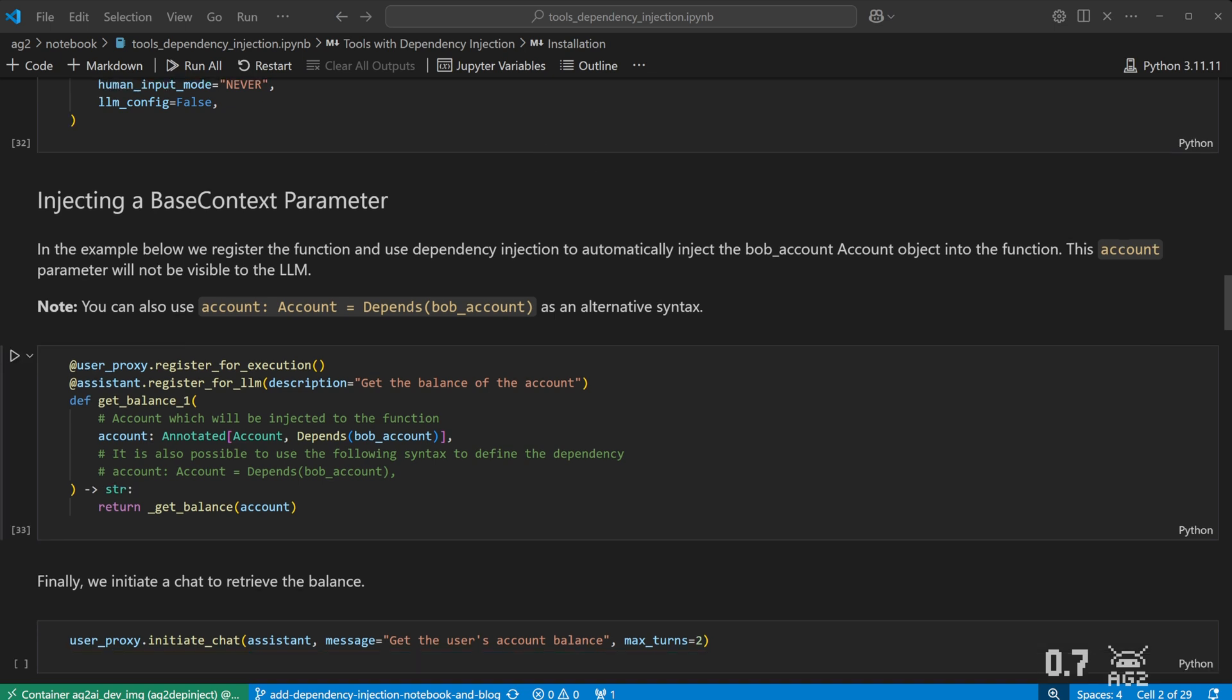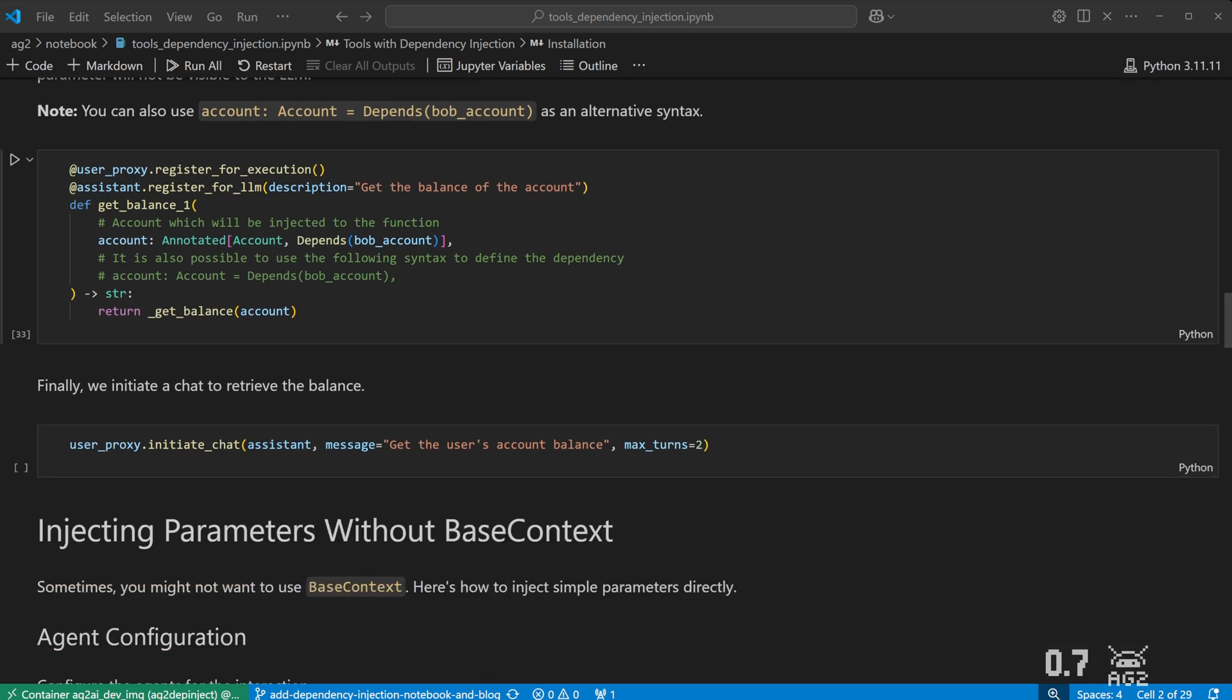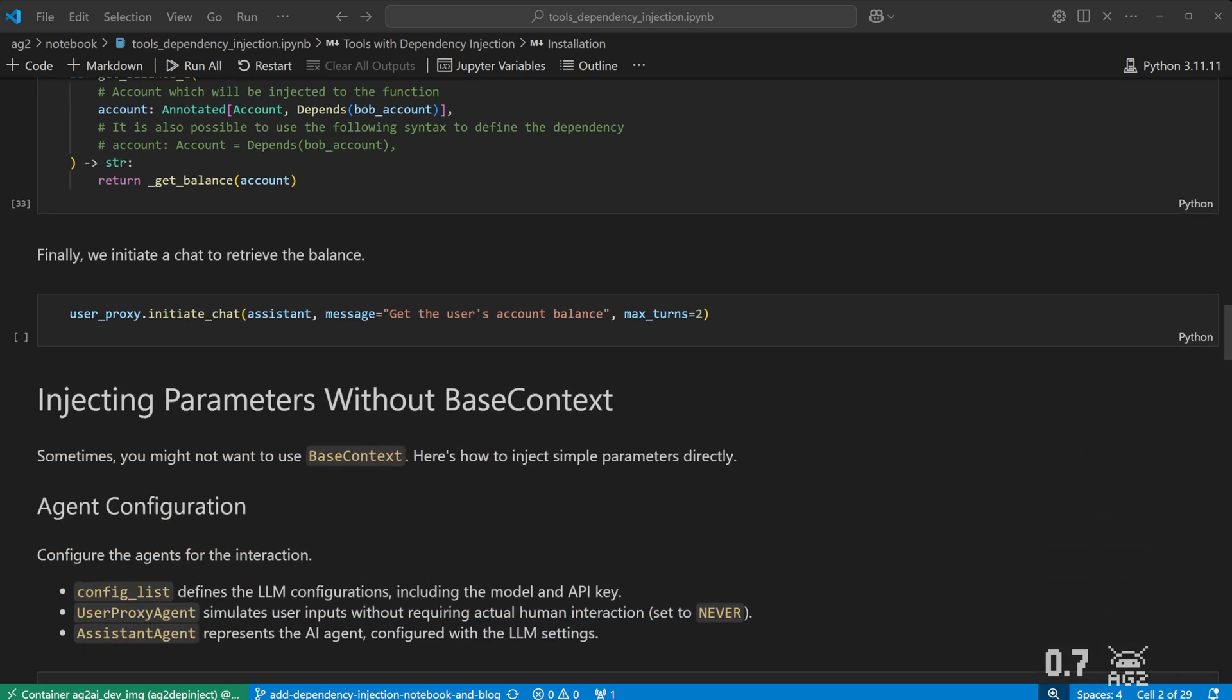Here is the magic of Dependency Injection. We have a Get Balance 1 function that we will register with our agent. This function will automatically receive the BobAccount account object. The LLM won't be aware of this parameter, nor see its value.